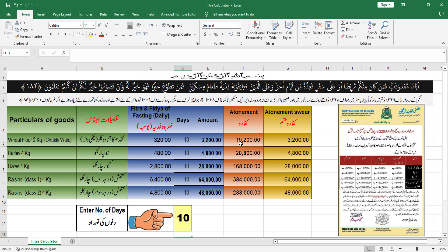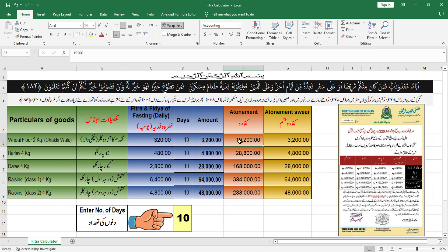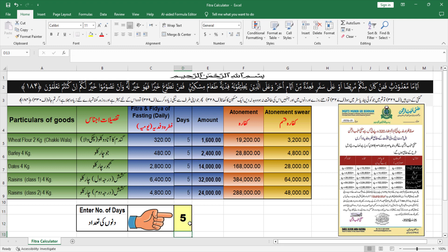तो यह फित्रे और फिदिये का था। इसी तरह कुफारा है — कुफारे की रकम भी हमने उसी के हिसाब से सामने लिख दी है। जो भी अजनास हैं — जो गुरूस हैं उनके हिसाब से लिख दी हैं — और कुफारे की किस्में भी لکھ دی ہیں تمام rates۔ اب آپ یہاں rate دیکھ سکتے ہیں اور نیچے chart بنا دیا ہے جتنے بھی دن نکالنے ہوں اس کے حساب سے۔